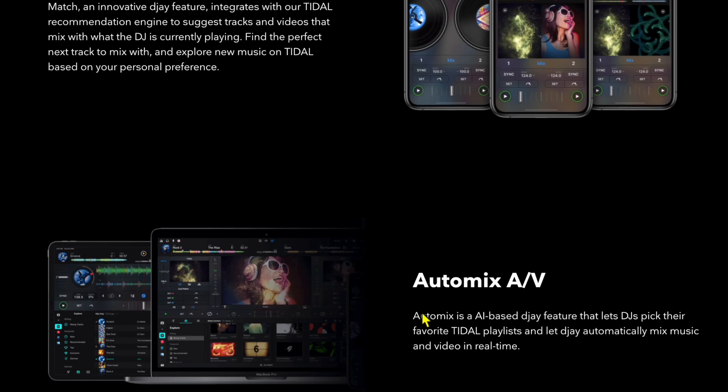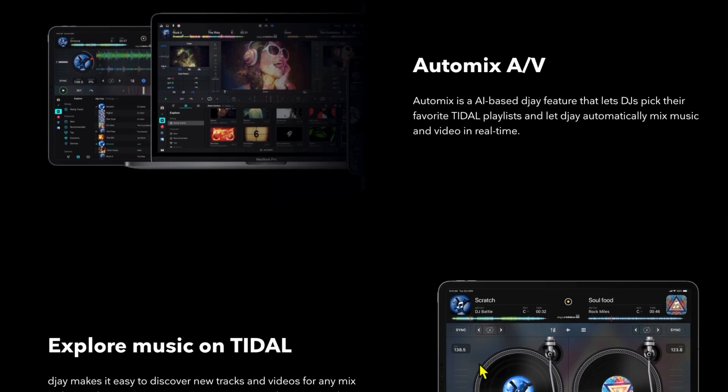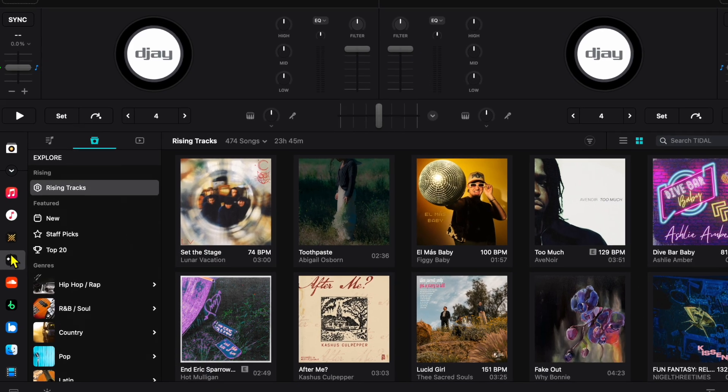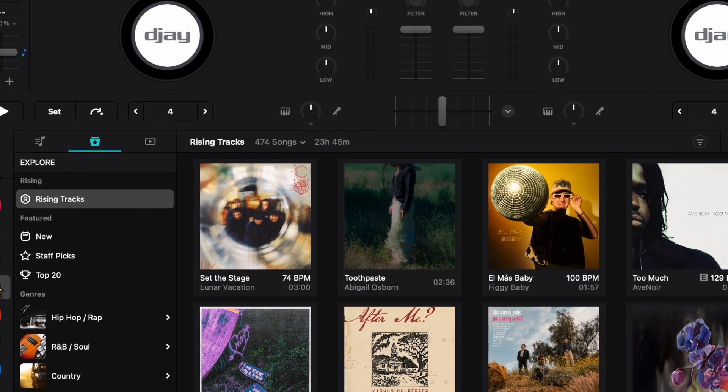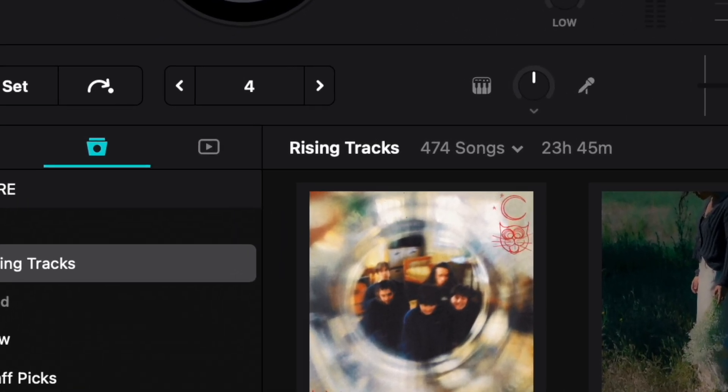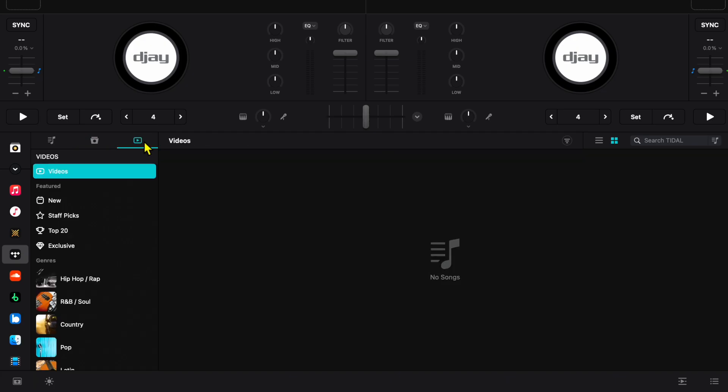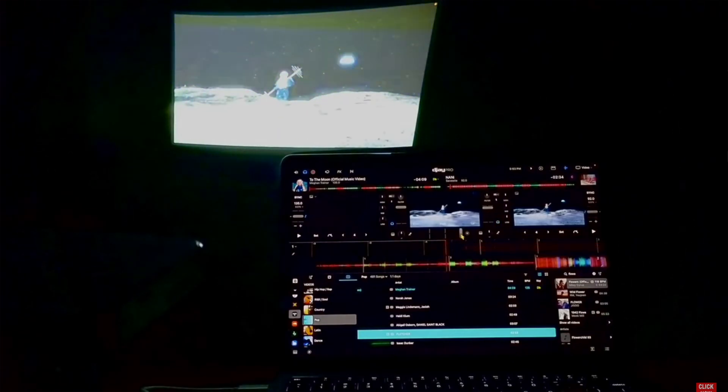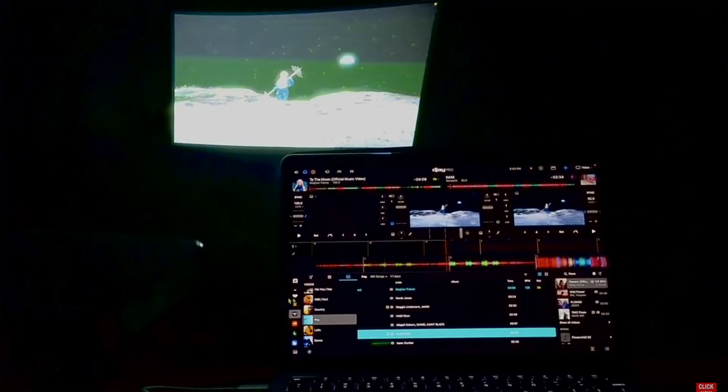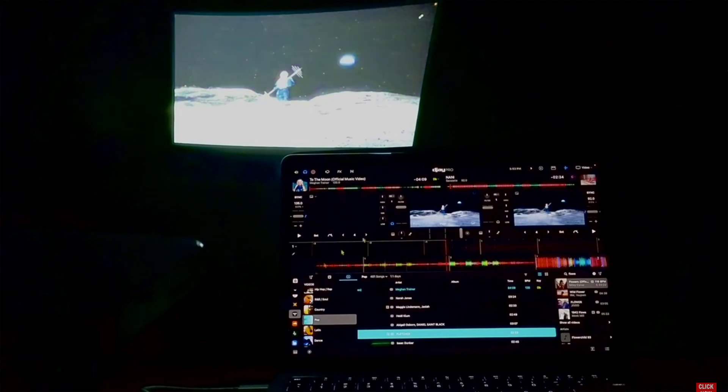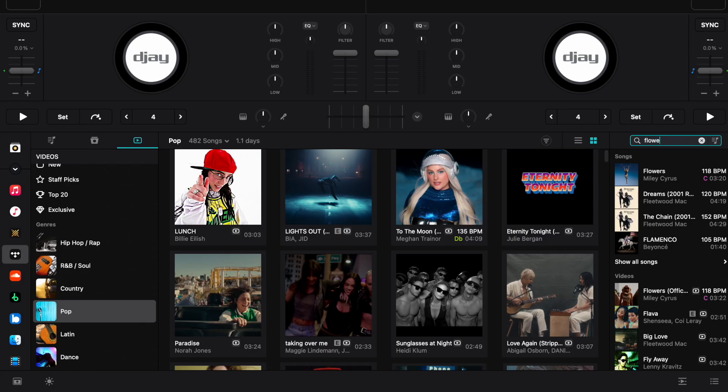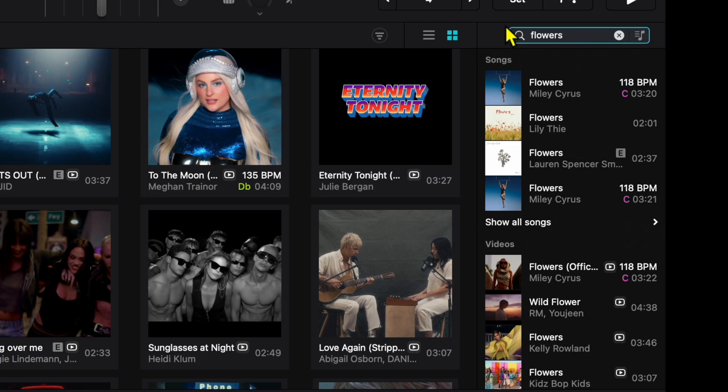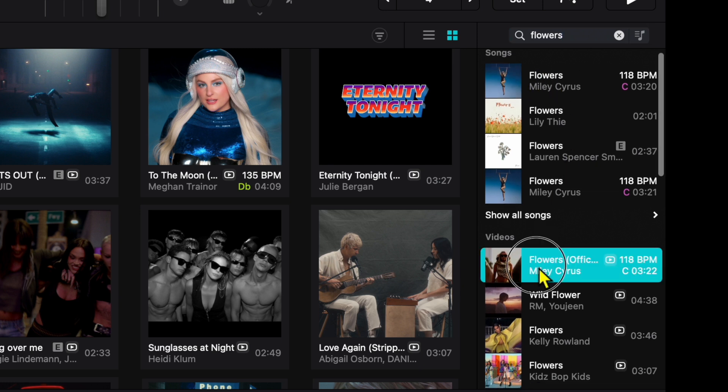That's going to bring me to the next best feature of the app, which I think anyone that DJs with this app for the Mac should be using, and that is video mode. With Tidal streaming service, we can search any song, pretty much any popular song. So let's just do Flowers by Miley Cyrus. Over here we get a couple of choices—we have the song, but if we go down here we have the video.